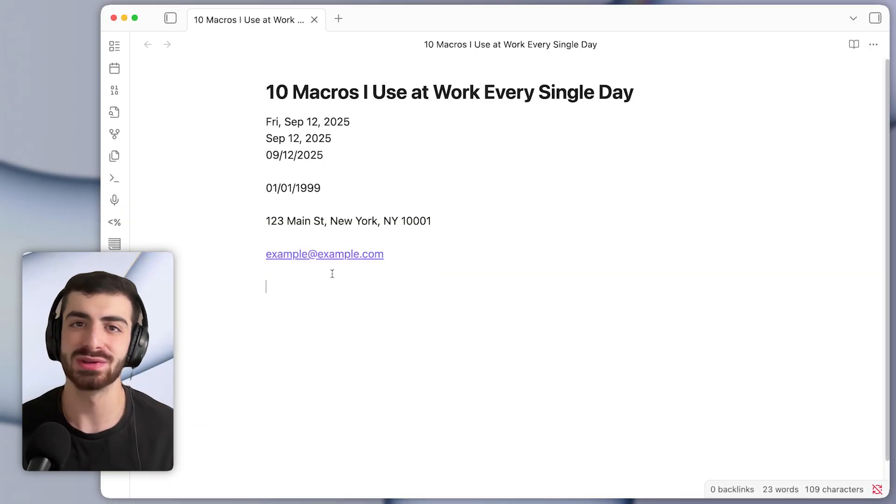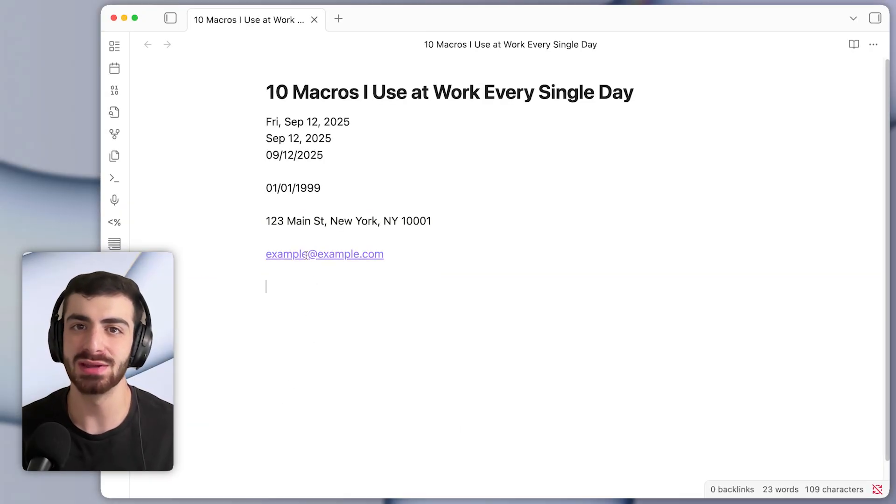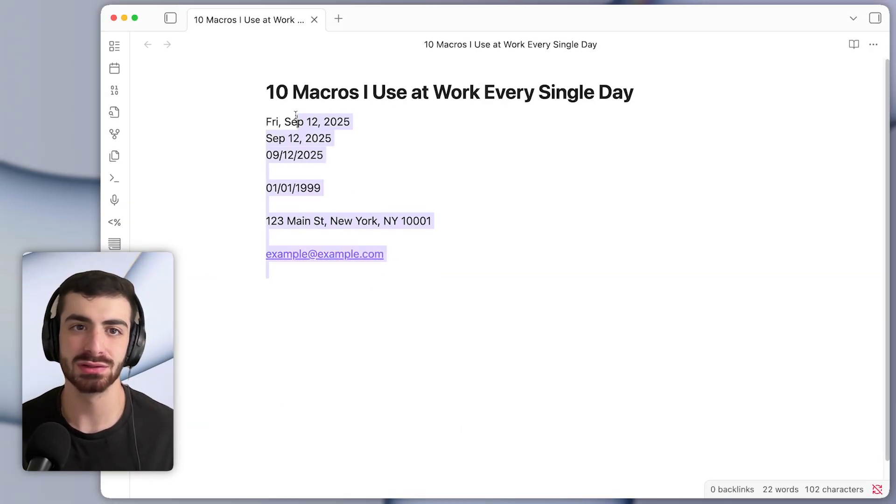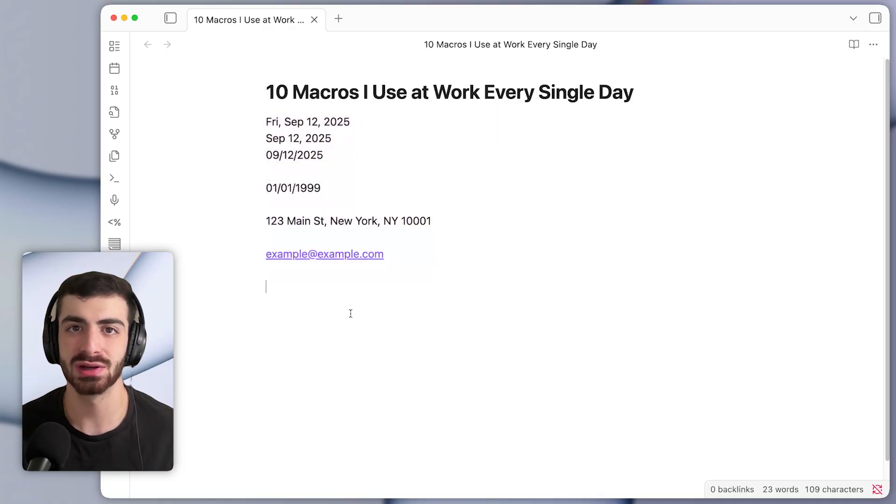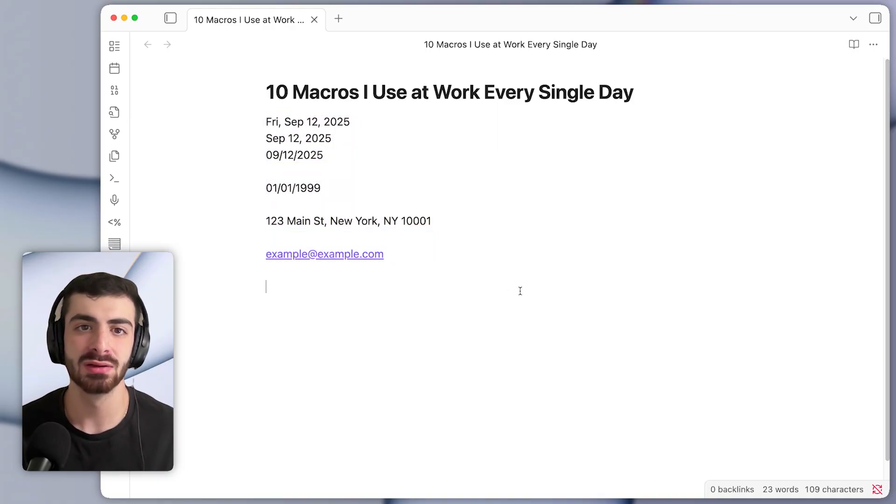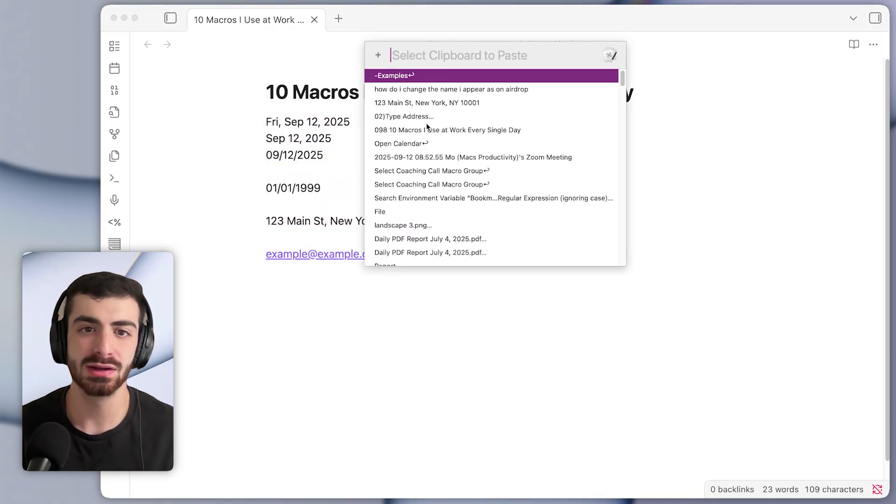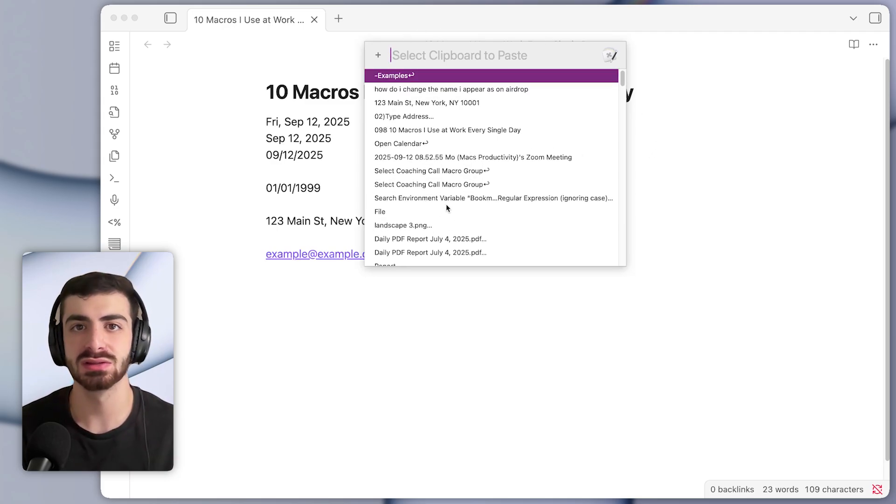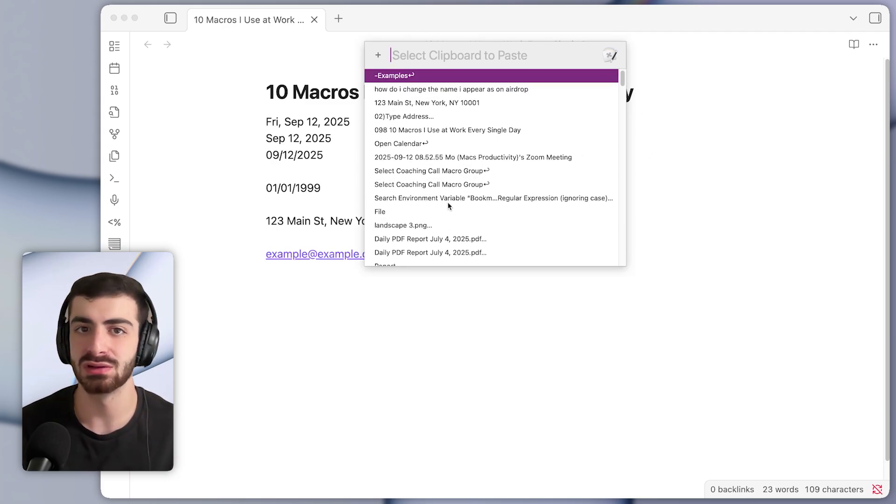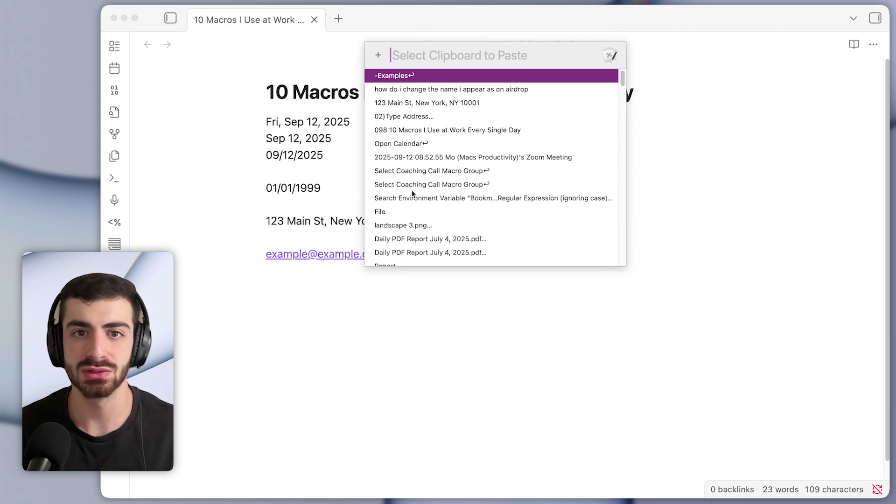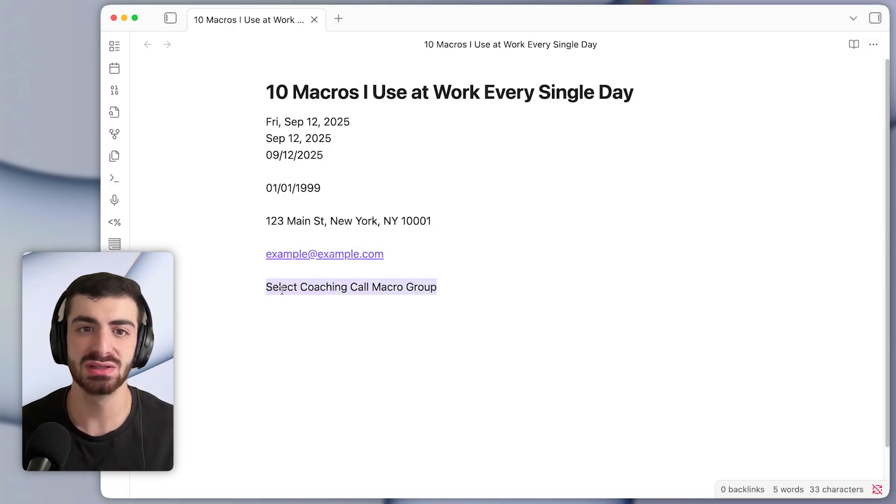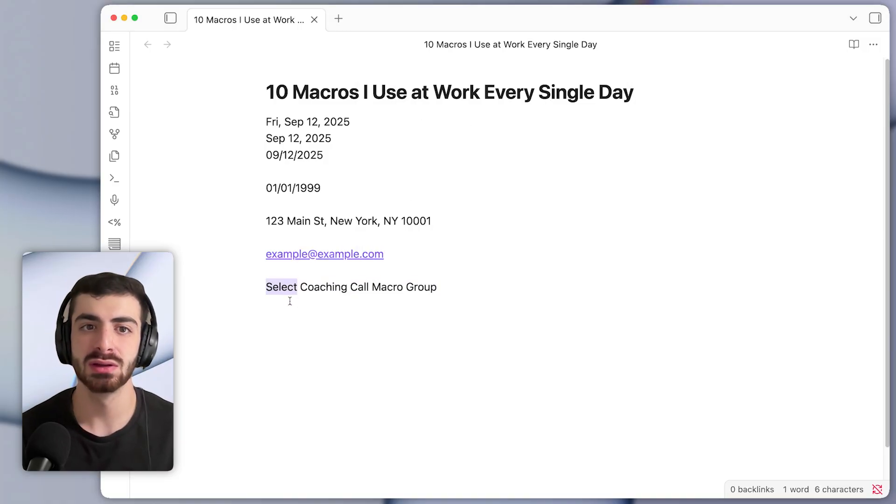Macro number four is the paste by name macro. So the way this is triggered is with a keyboard shortcut of Option Shift V. So I'll press that right now. And here you can see a list of all of the things that I've recently copied. And if I were to double click on one of these, you can see that it pastes it in directly into the front document.